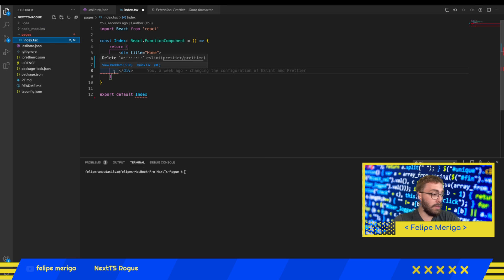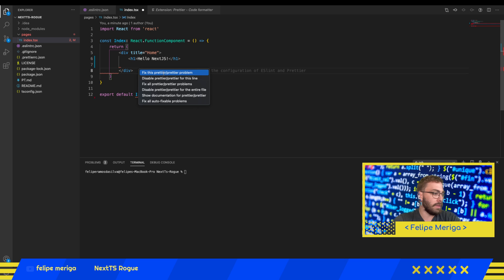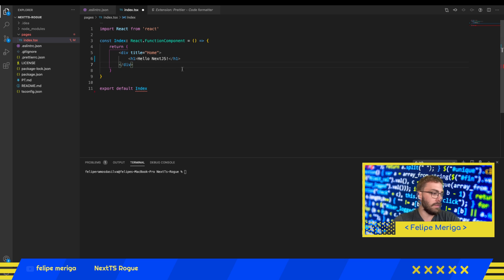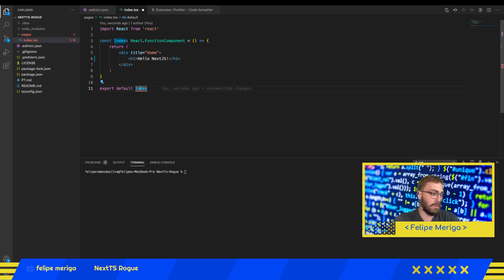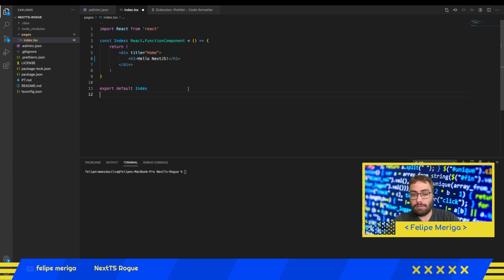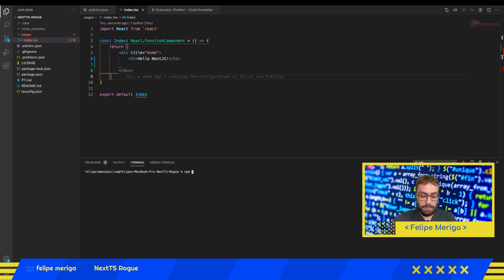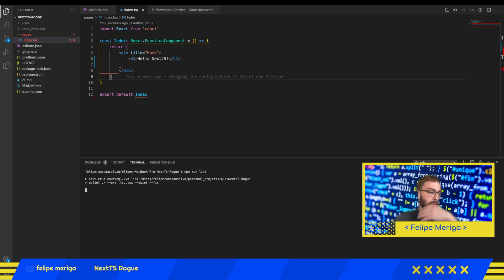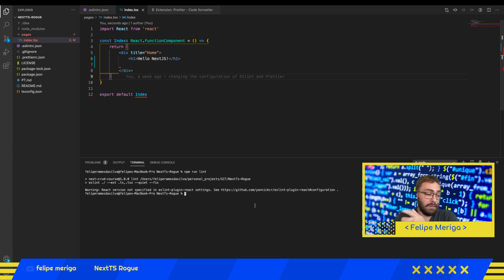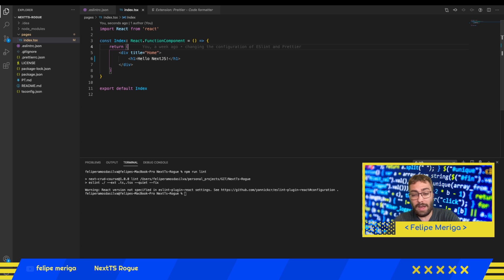If we take a look at this, ESLint is already detecting Prettier. If we do something wrong in the code, it will tell that it's not properly formatted. We can just go here to quick fix and magically it will fix. Another way to fix this is to save the file and run the command npm run lint that is going to format automatically everything for us. That's like magic - it's going to format an entire project for you.